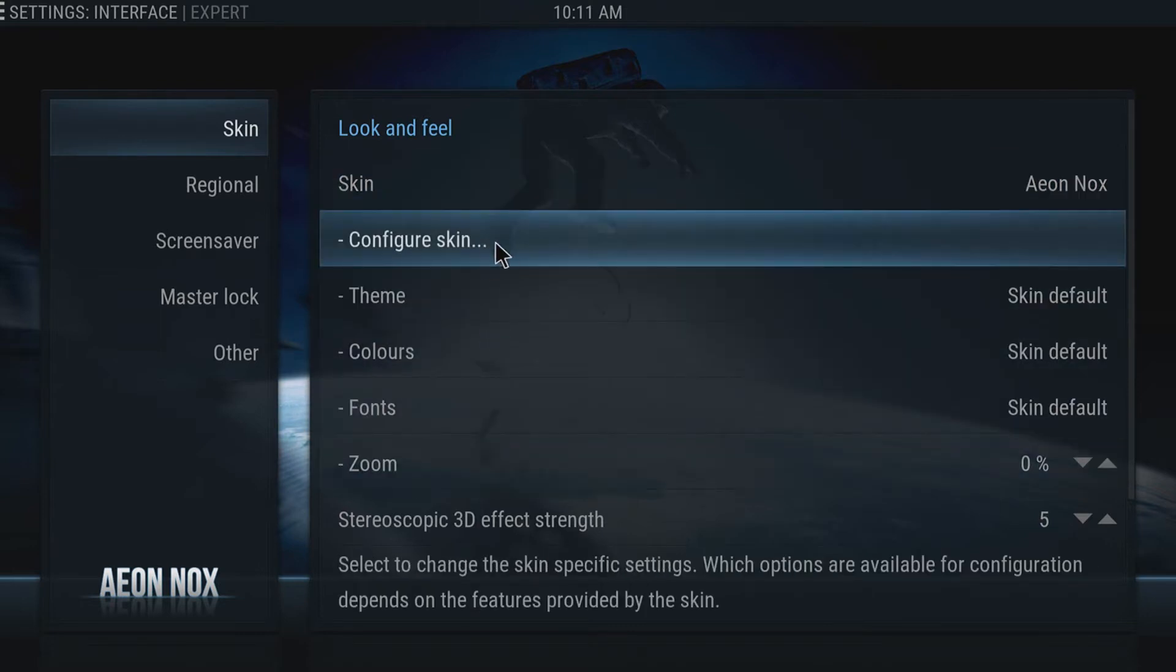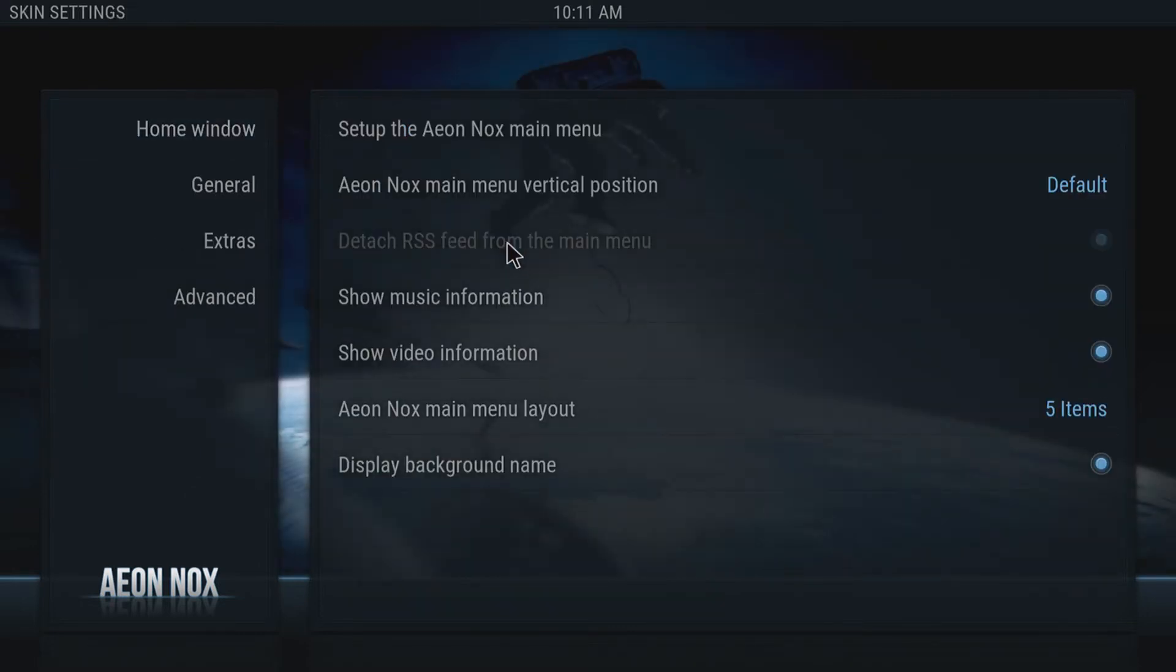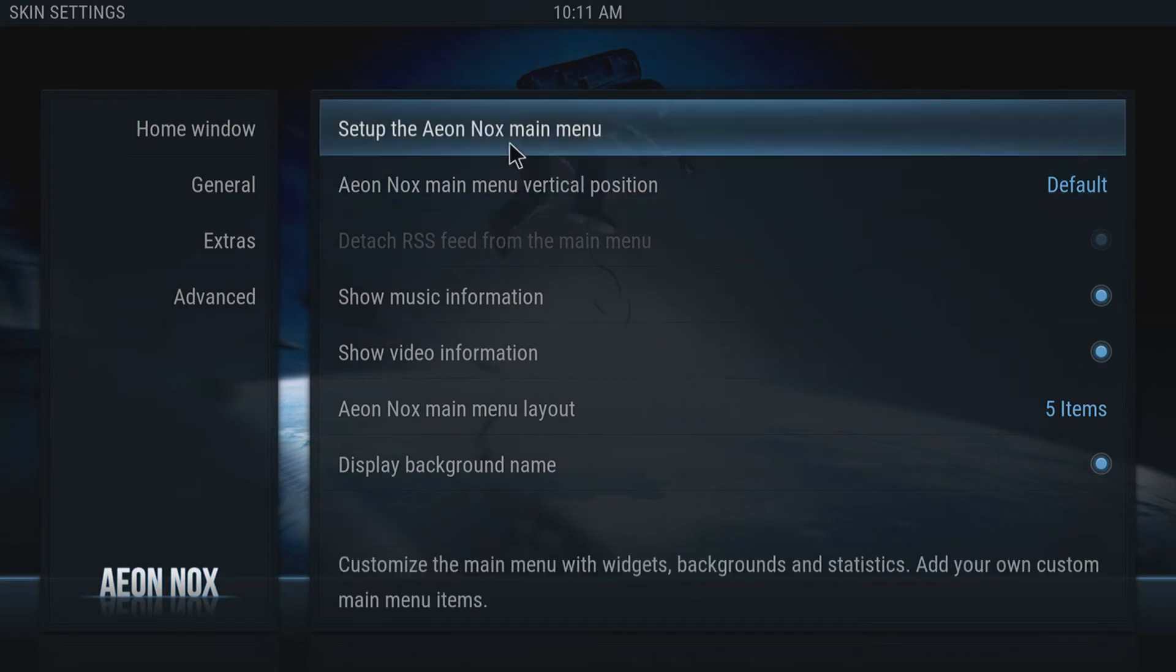Right, you now need to click on Configure Skin. Once you've clicked on that, you need to now click on Set up the Aeon Knox main menu.